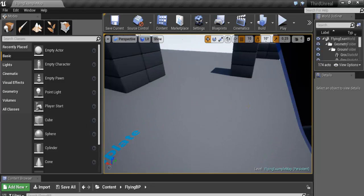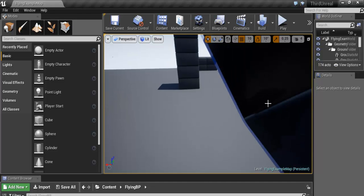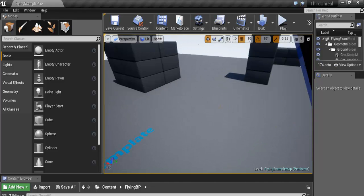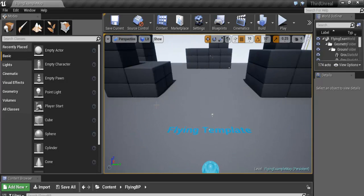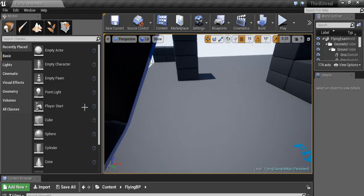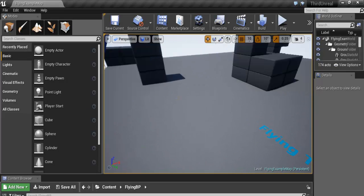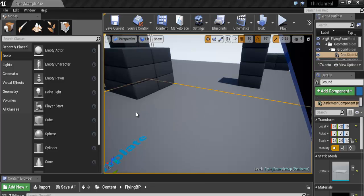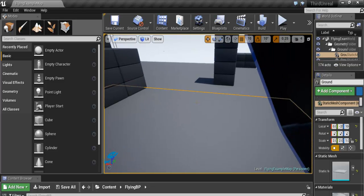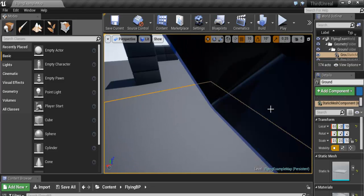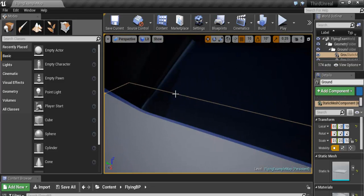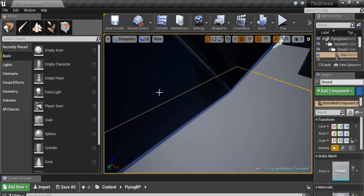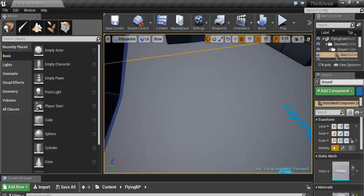And I notice when you hold on the right hand mouse, you can just pan around. Let's move around. Okay. Yeah, that's right. Let's go around.